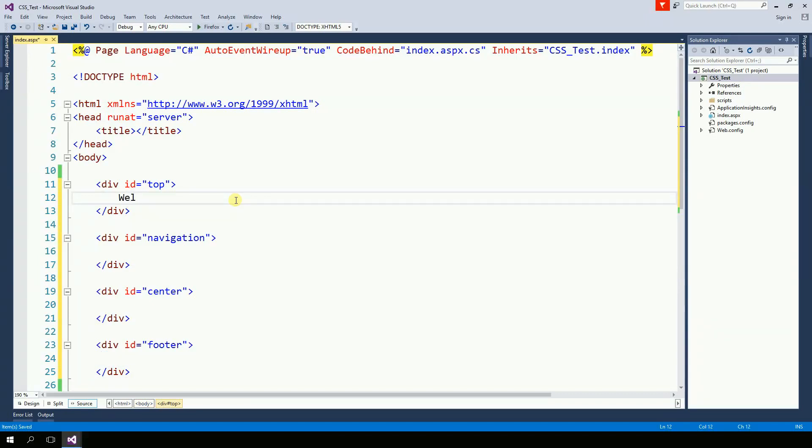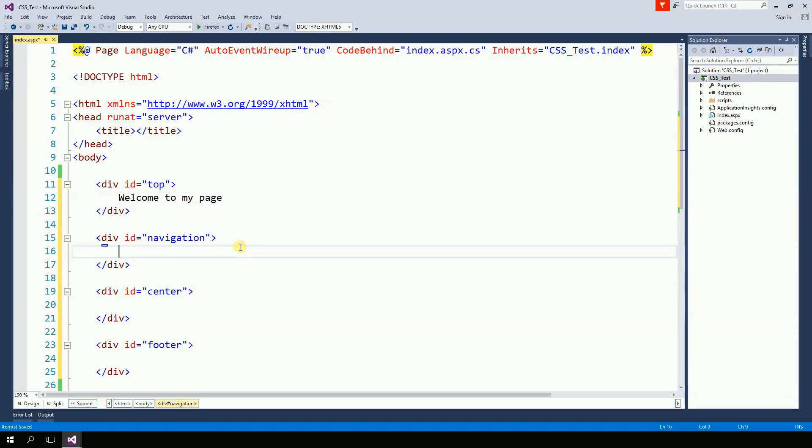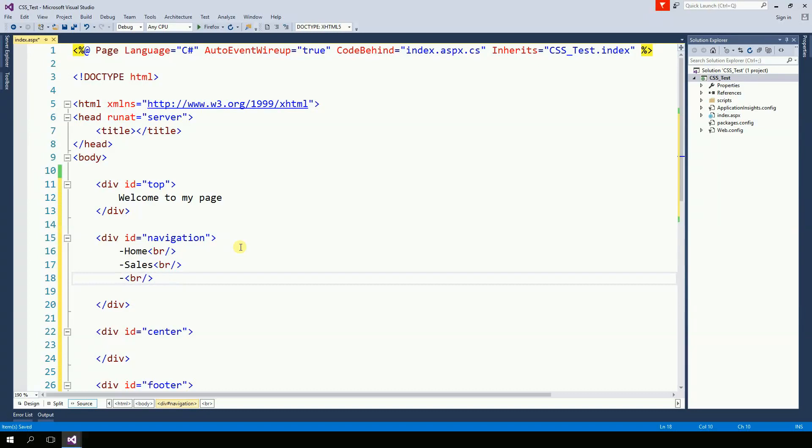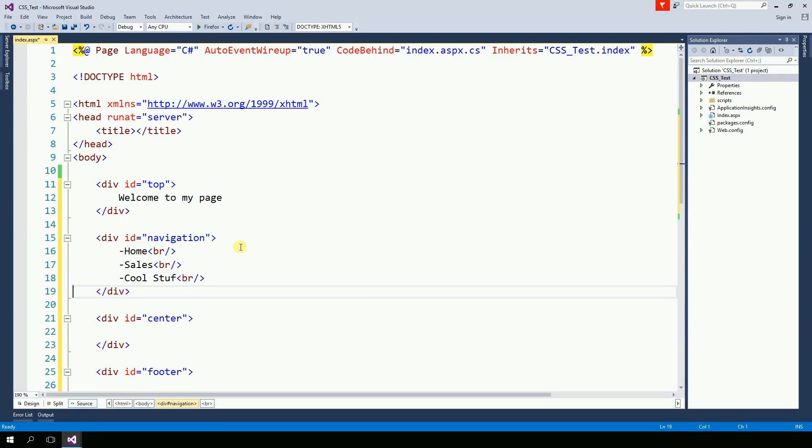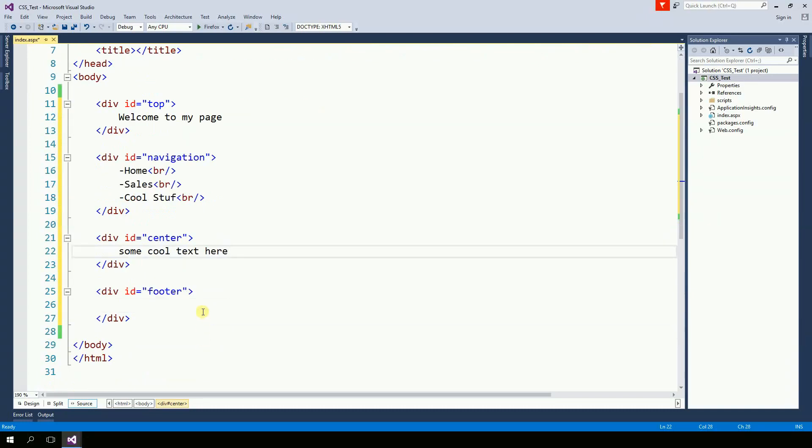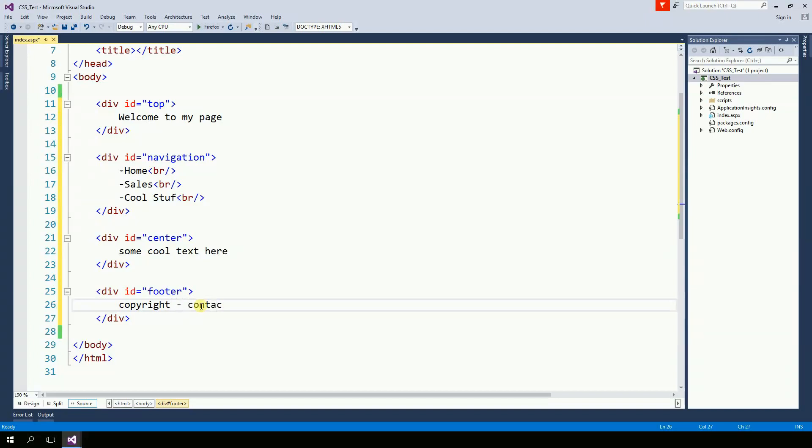And here, I'm going to say welcome to my page. Navigation. I'm just going to put a very simple menu. Home, Sales, and Cool stuff. My navigation is some cool text here. And usually on the footer you have copyrights, contacts, and something else.